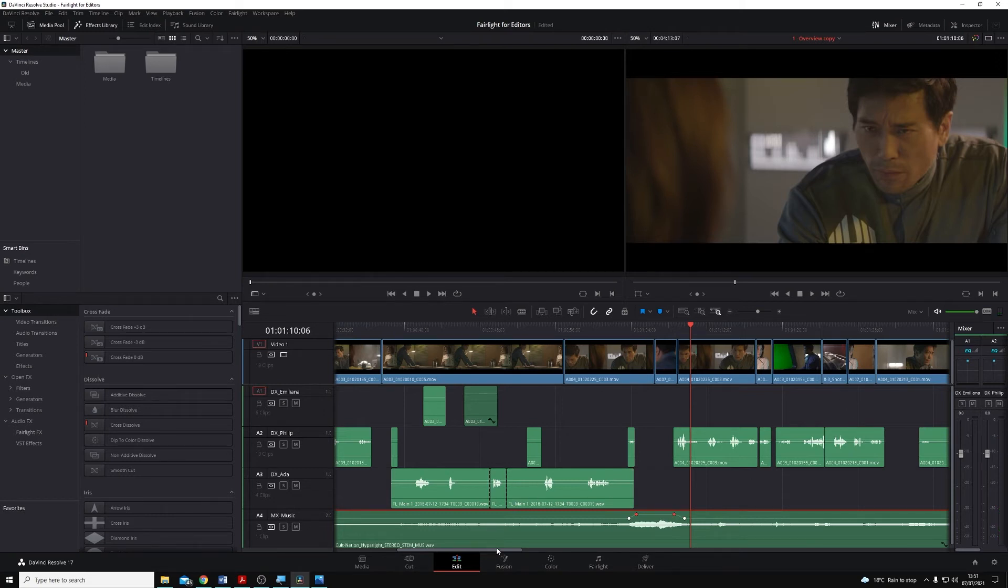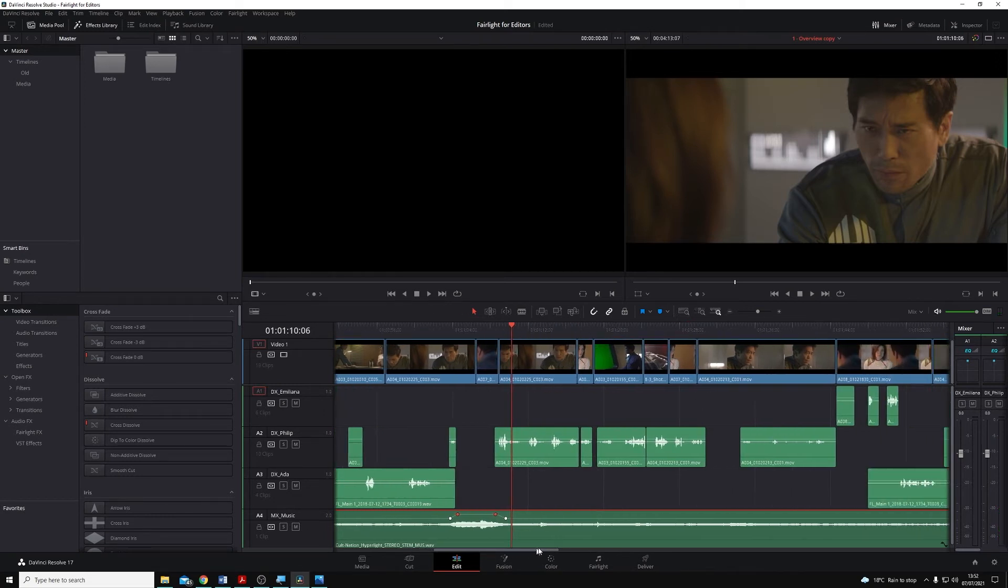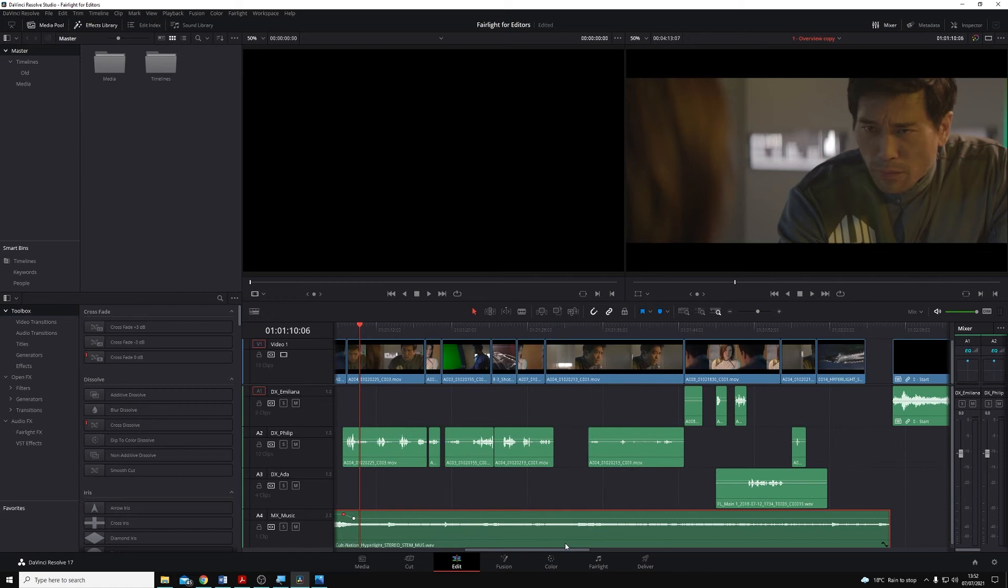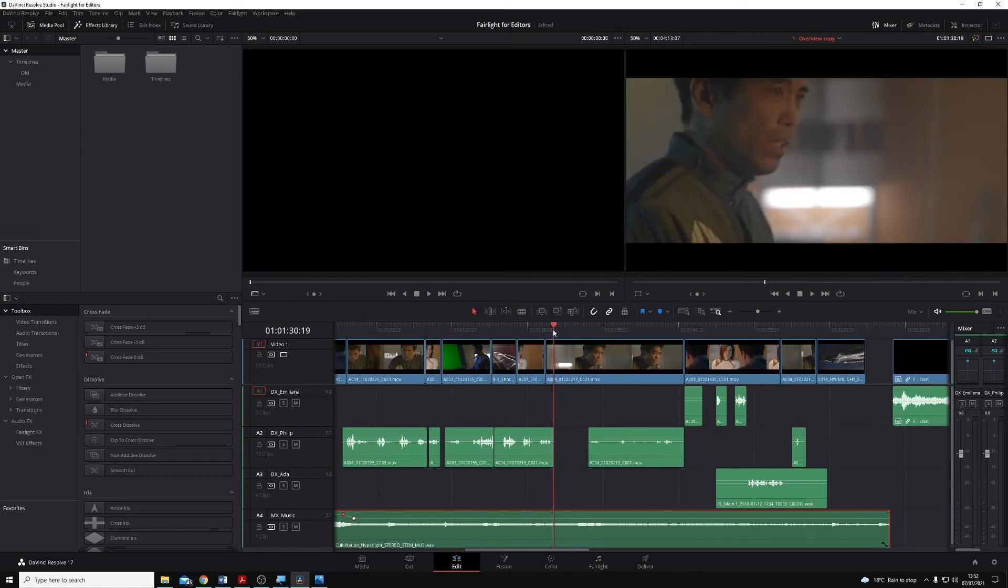But let me pick another part of the timeline where the talent stopped talking. We'll pick here. I can do the same thing in the inspector. And to do it, I'm going to open the inspector window in the top right here.